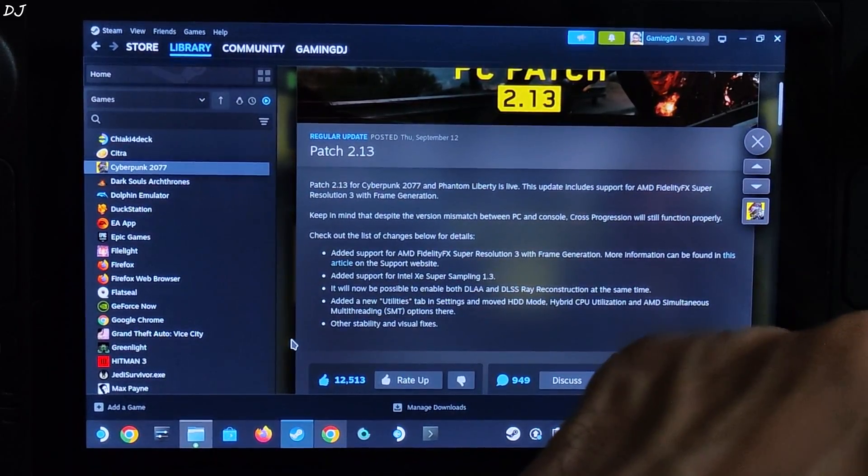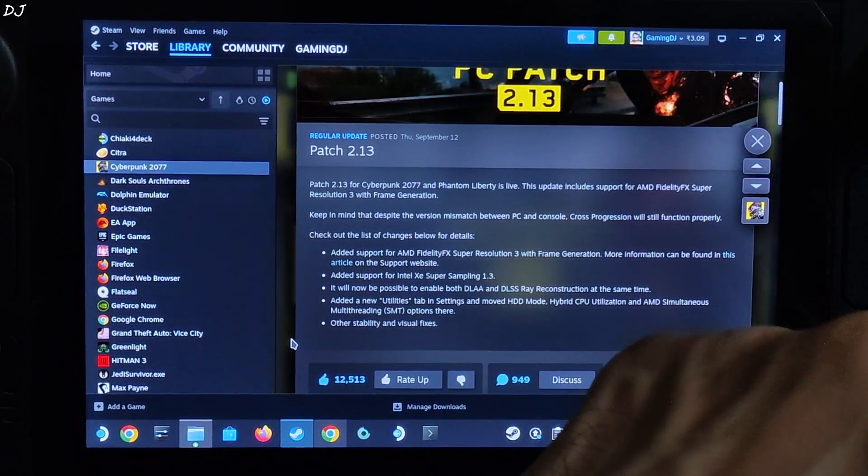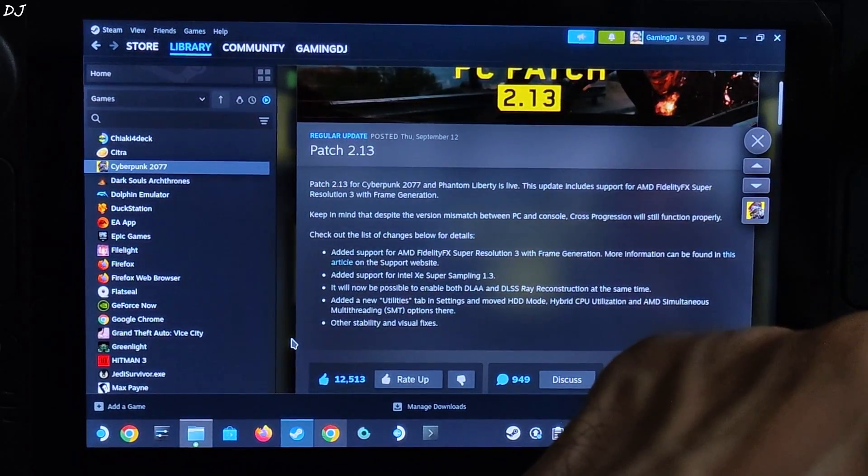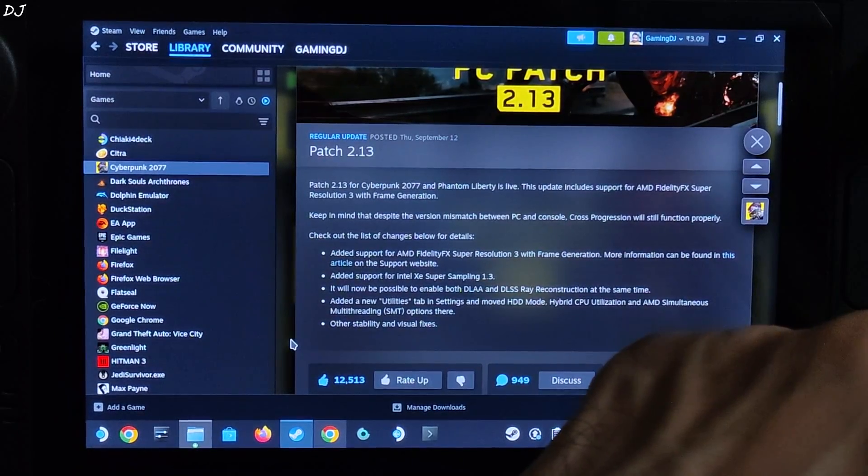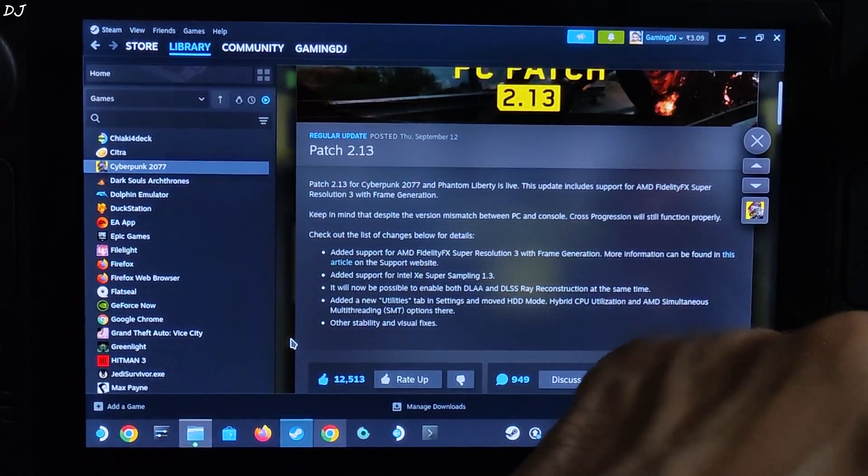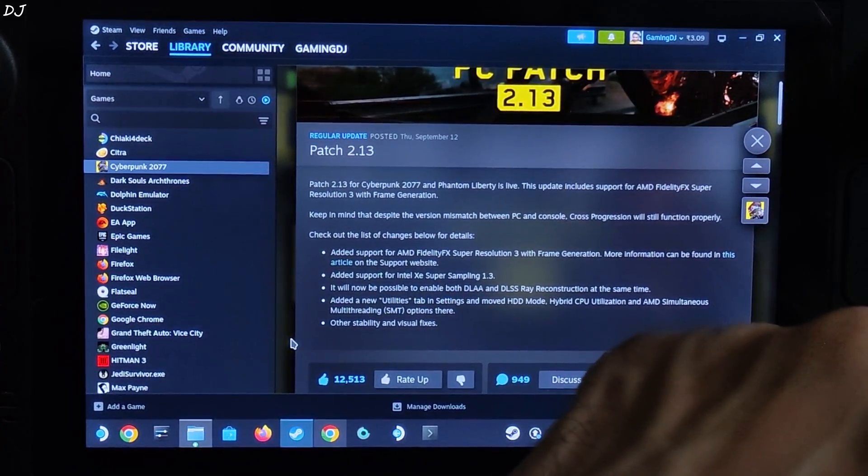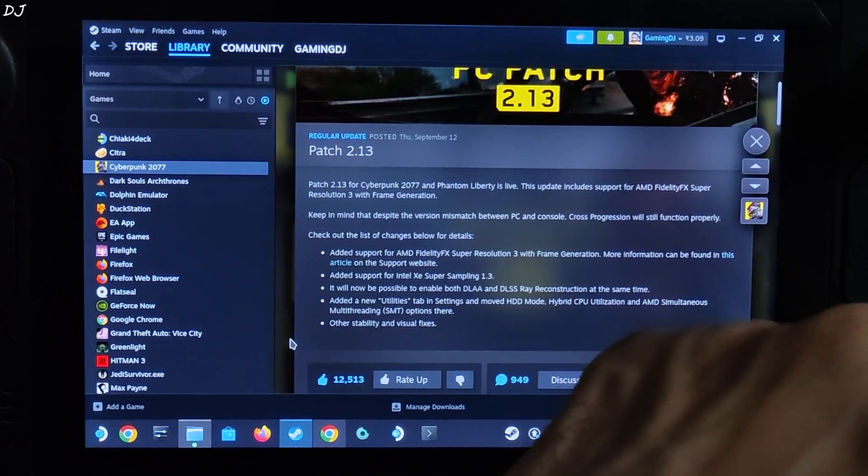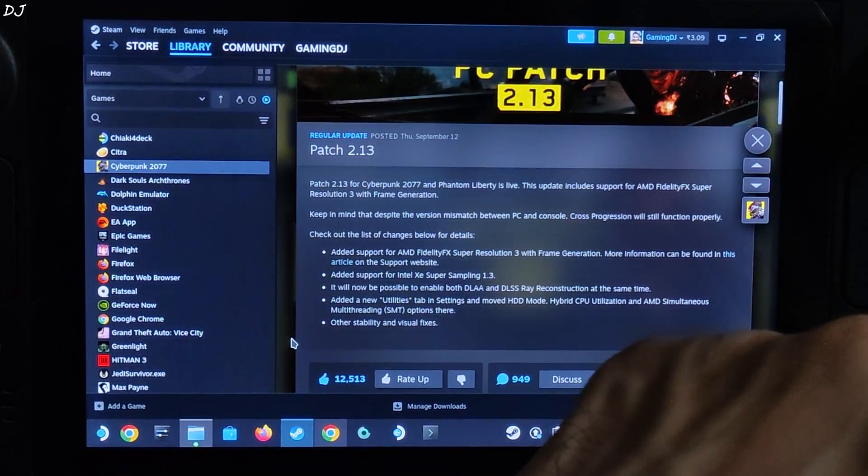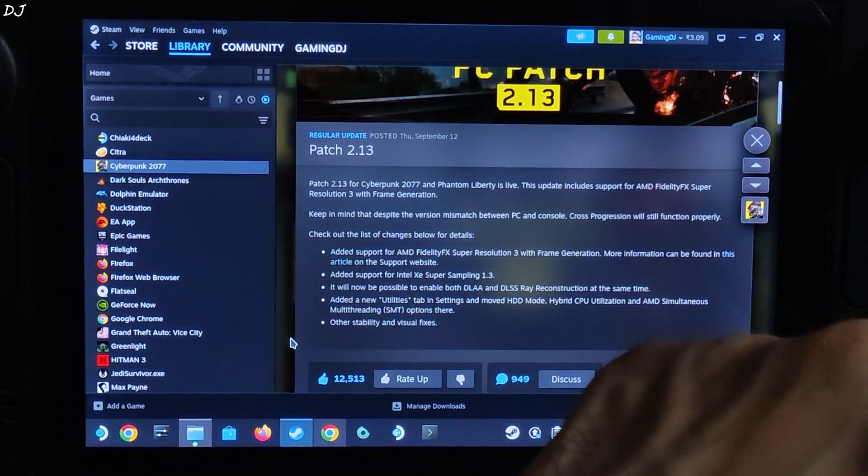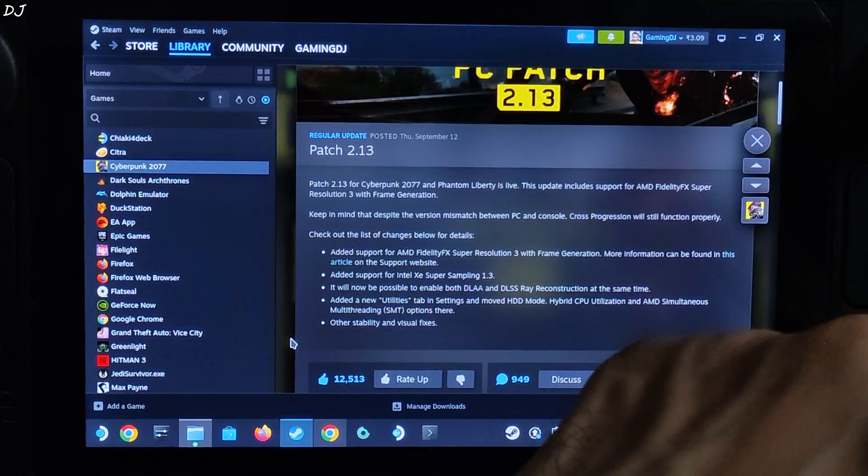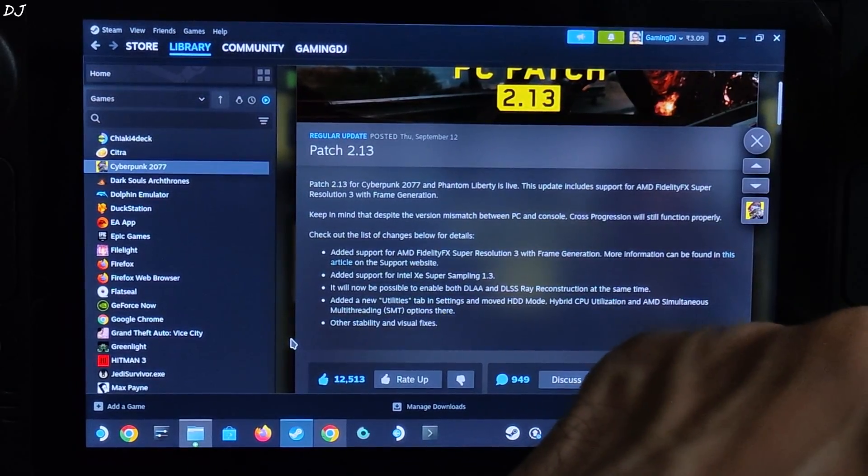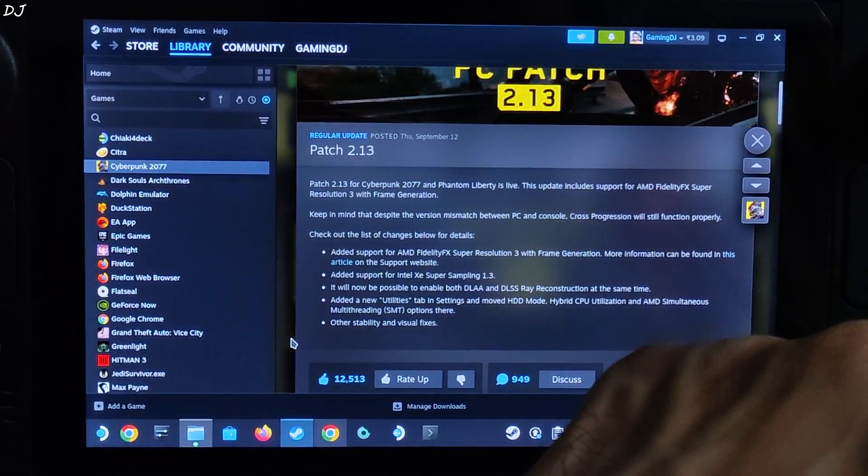This is why I always switch to XCSS version 1.3 or DLSS upscaler whenever I am using FSR 3 mods. XCSS is recommended for non-RTX based GPUs and DLSS for RTX based GPUs. Even XCSS version 1.3 upscaler produces a better looking upscaled image than FSR 3.1 in most games.